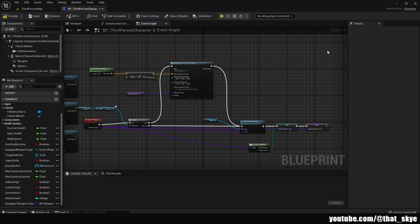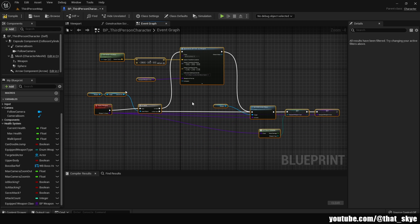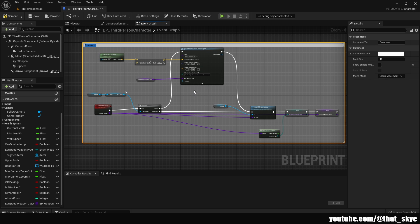All you need to do is select the node that you want to be encapsulated in the comment and press C on your keyboard. And now you created a comment, which is this white box here. You can name the comment, so for example, this is Equip Weapon Event, so I'm going to name it Equip Weapon Event.